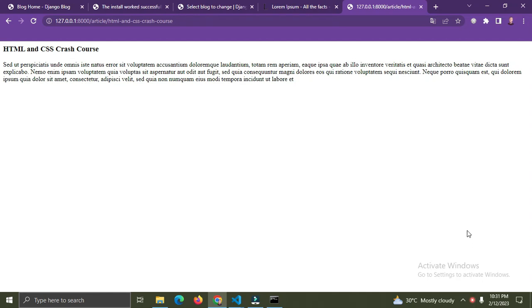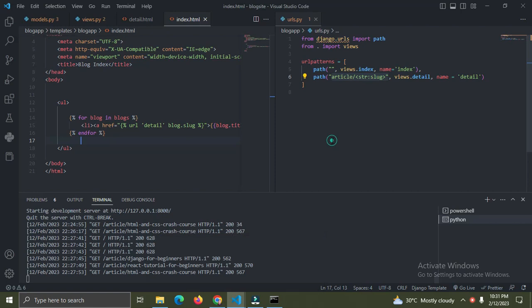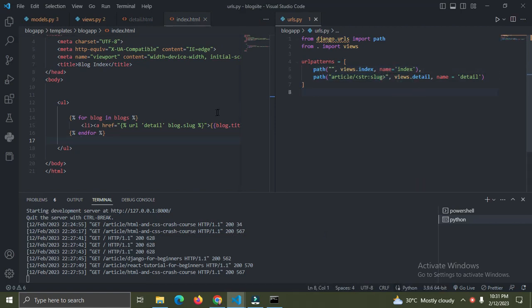Welcome back to the Django crash course series, episode four. In the previous video I showed you how we can navigate from the index page to the detail page of a particular blog post, and I showed you how we did the URL mapping.